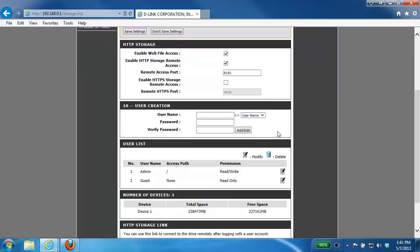Now the next section here is for user creation. If you want to set up particular users for access to your files and folders, this is where you want to enter that information. You can enter in a username and then password for those users.